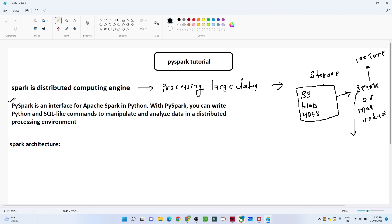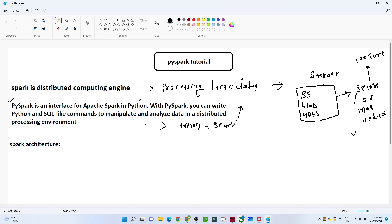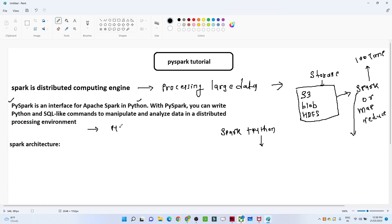Now let us talk about why PySpark. PySpark is an interface for Apache Spark in Python. We all know the capability of Python — there are multiple libraries available which make our life very easy. With PySpark you can write Python and SQL-like commands to manipulate and analyze data in a distributed processing environment. Python plus Spark is why it is very famous in industry nowadays, and most companies are using PySpark.